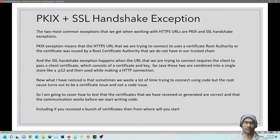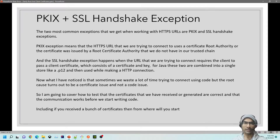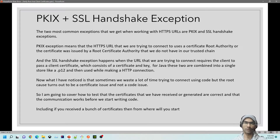Sometimes we waste a lot of time trying to connect using Java code, but the root cause turns out to be a certificate issue. In this video I'm going to cover what is a binary cert, a base64 encoded cert, and how to create a certificate chain using a root and intermediate cert. Then we'll use curl and Postman to verify everything works and understand why we get these errors and how to resolve them.